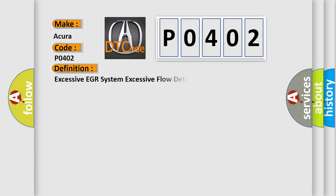The basic definition is: excessive EGR system excessive flow detected.